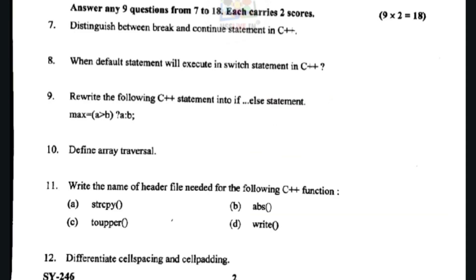The same question has been repeated. Next question: define array traversal. Accessing each element of an array to perform any operation is known as a traversal operation. This is the definition of array traversal.